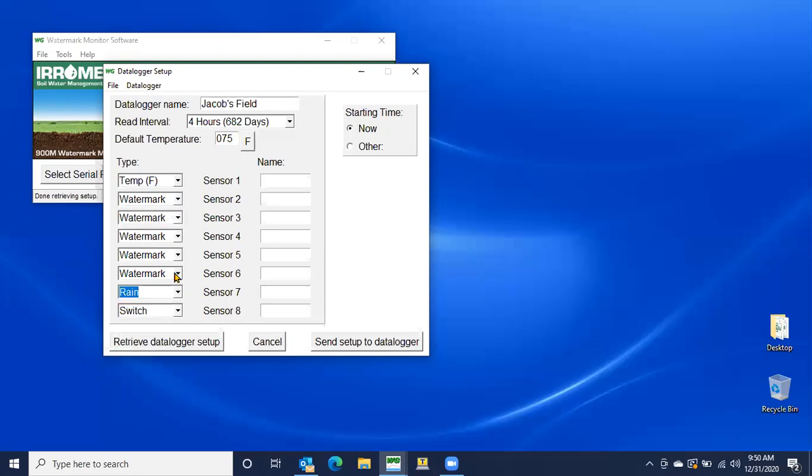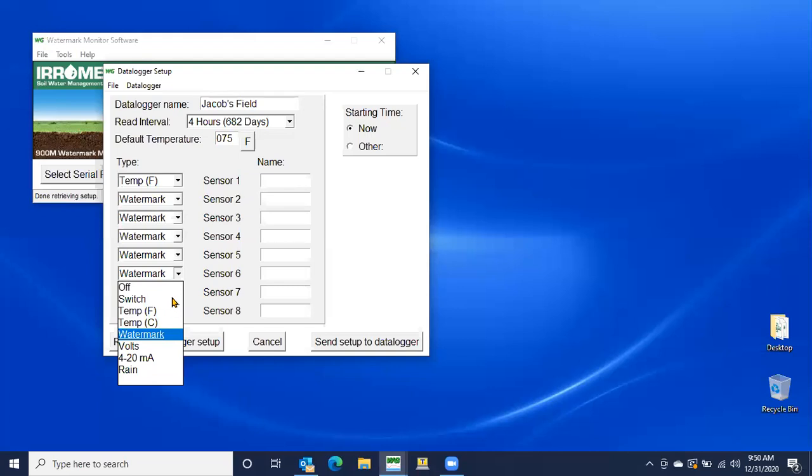You'll notice that these sensors, you can select from a number of them. So the switch is your irrigation switch, the temperature you can do Fahrenheit or Celsius, either one, but it's going to be the same thing. The watermark sensor, of course, the volts are if you're using a traditional Irometer and you've actually had a transducer connected to it to get that data electronically from a true tensiometer. The four to 20 milliamp is if you're using our RSU current tensiometer or a different version. And then the rain gauge, of course, is a rain gauge.